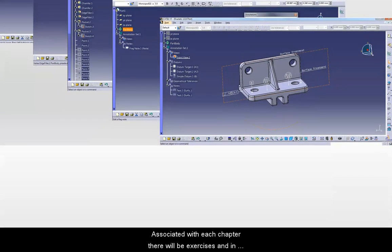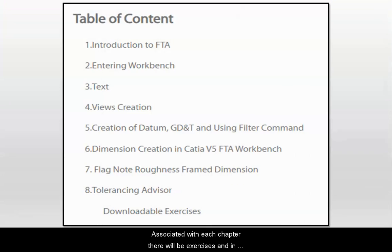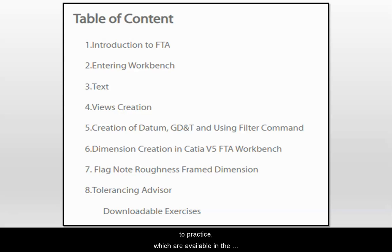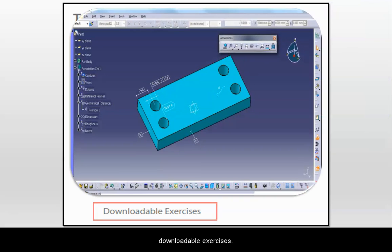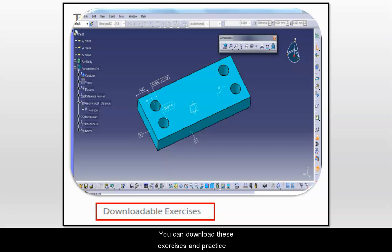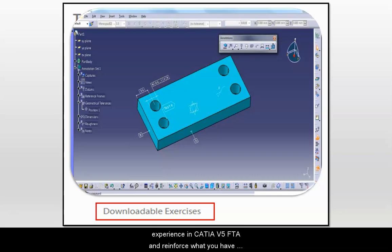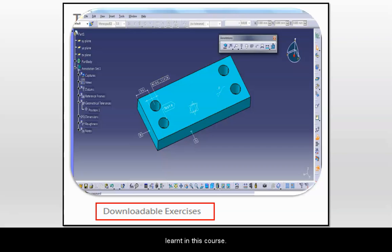Associated with each chapter there will be exercises. In this course there are seven exercises for you to practice, which are available as downloadable exercises. You can download these exercises and practice repeatedly to get hands-on experience in CATIA V5 FTA and reinforce what you have learned.